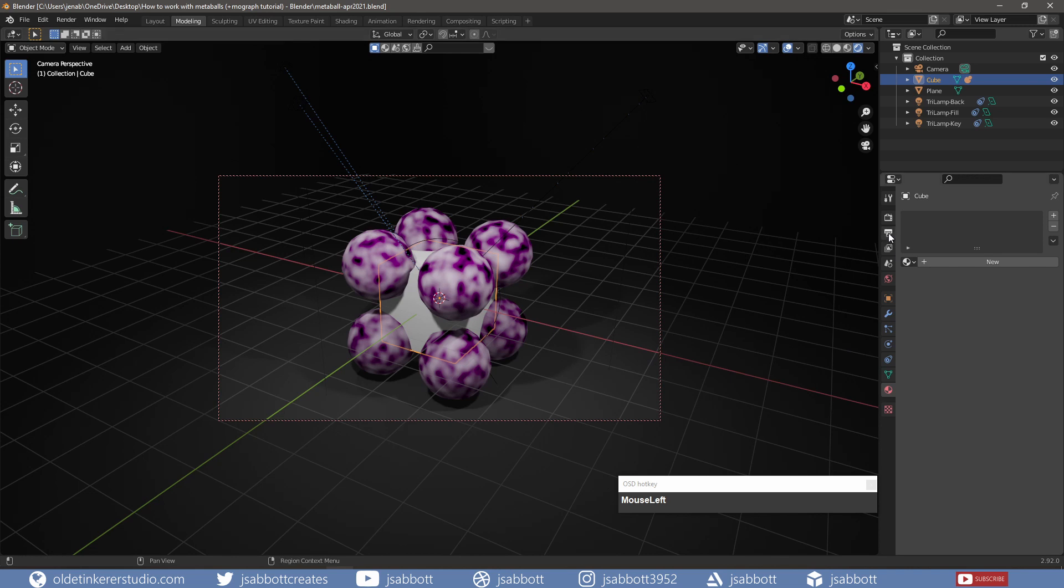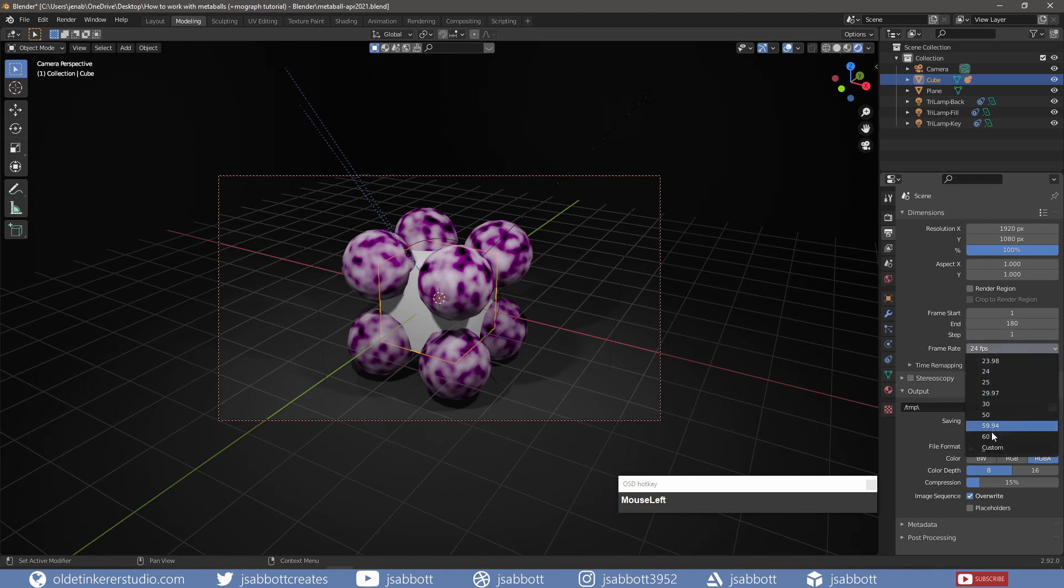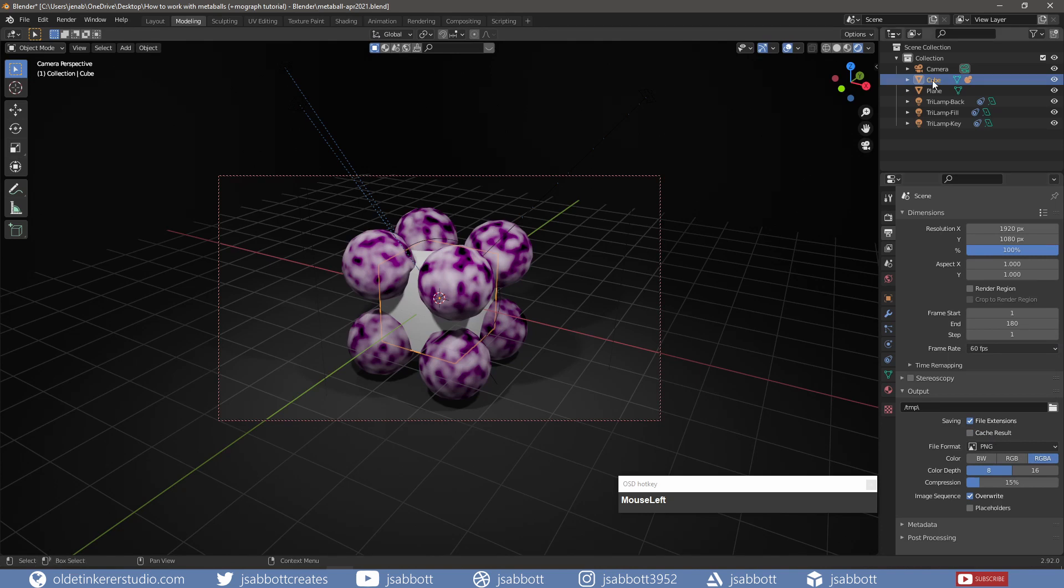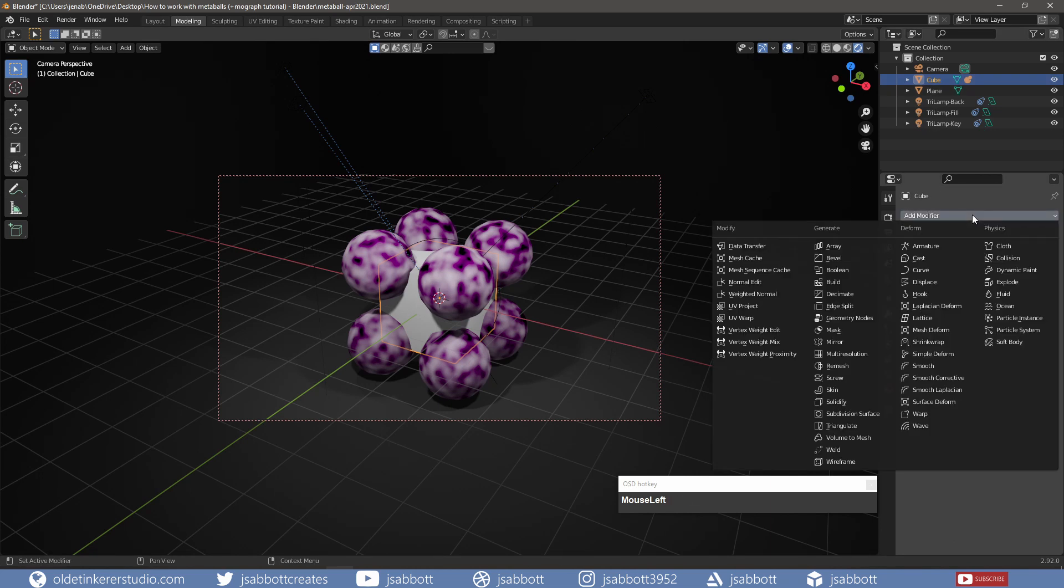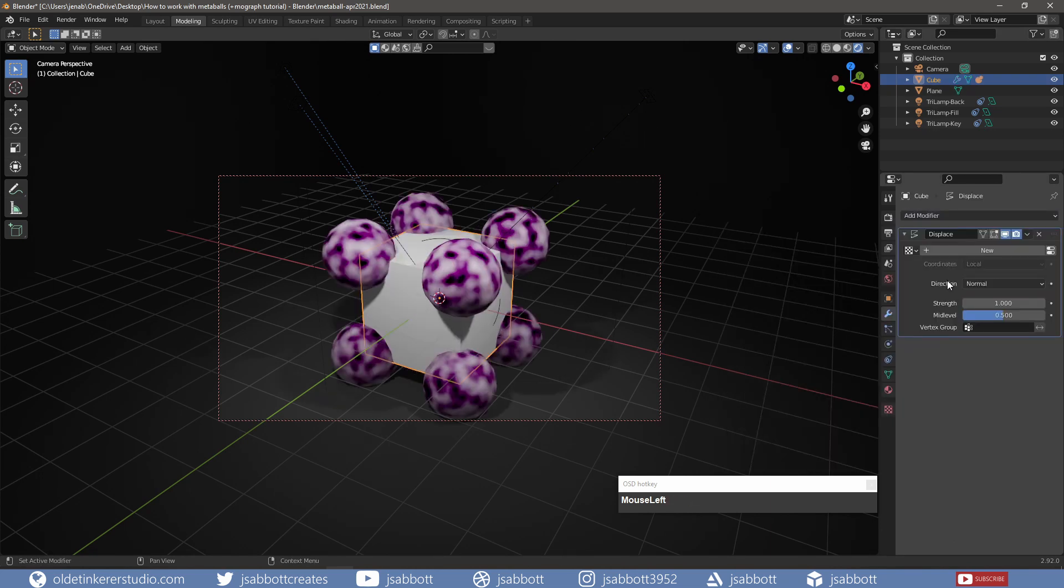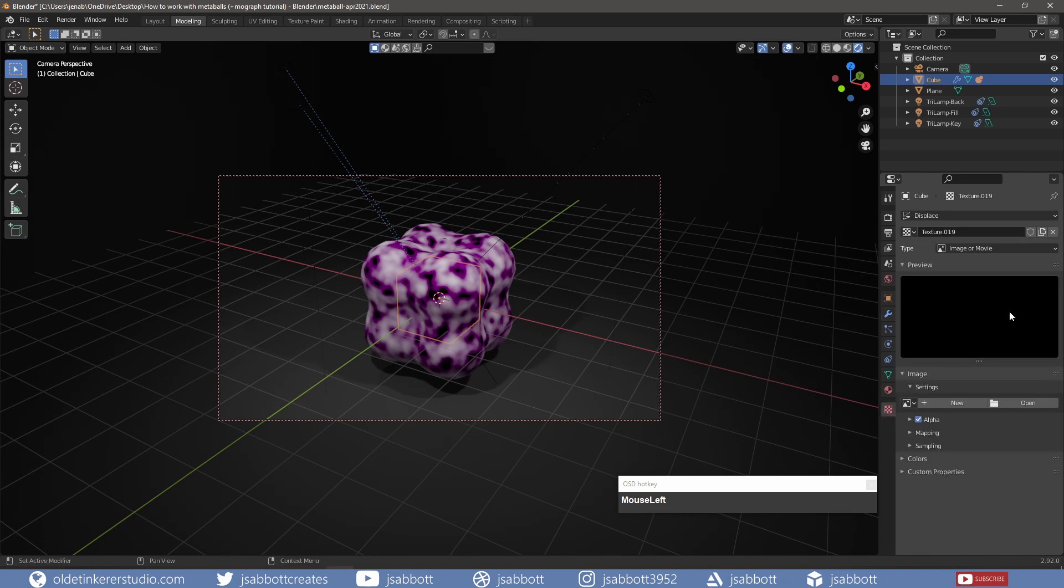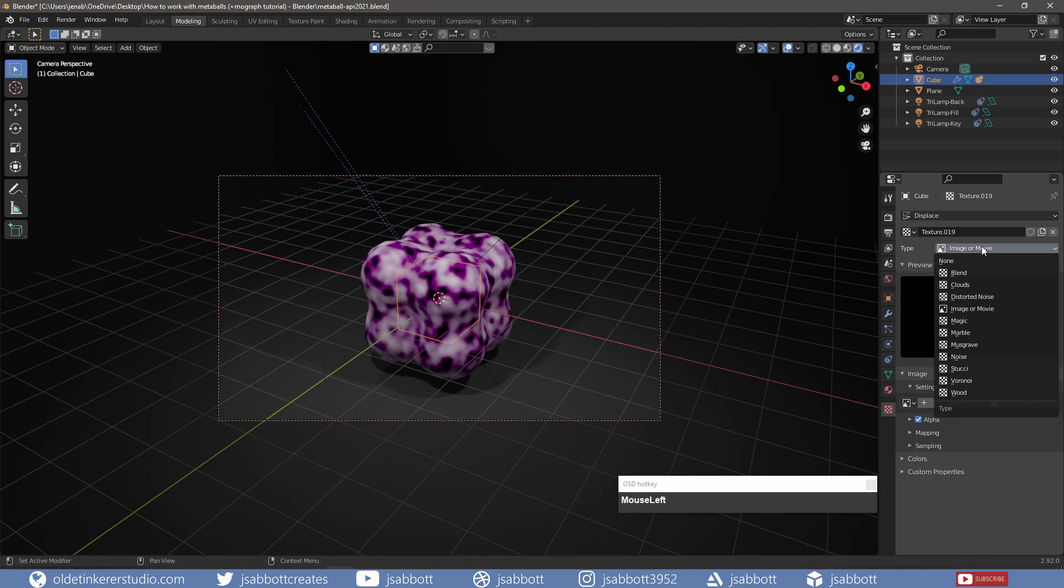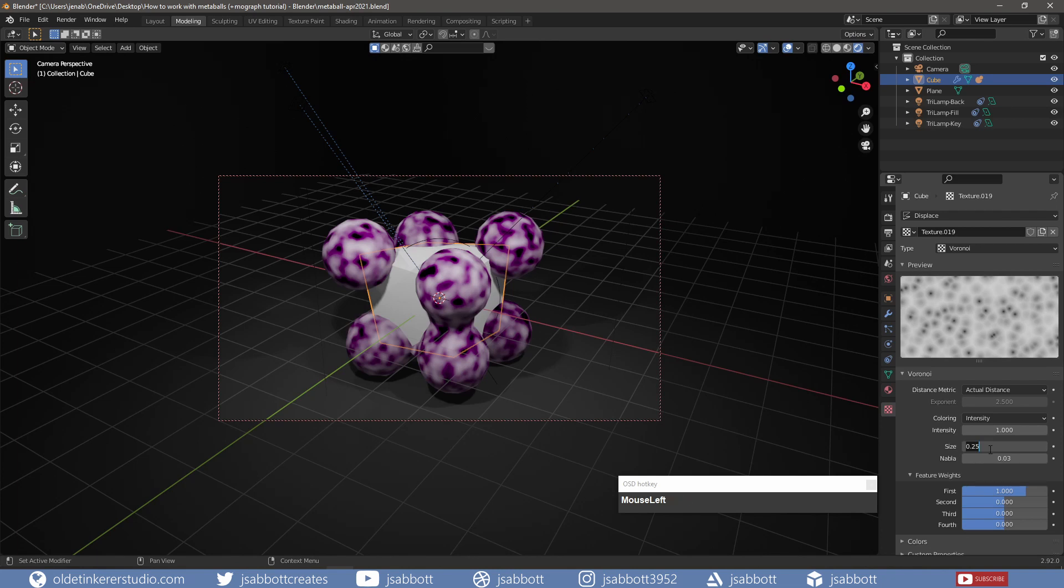Now that the Lighting and Camera are set, I can begin the animation. Under the Output Properties tab, I change the End Frame to 180 and the Frame Rate to 60. This will give me a three-second animation. I select the cube and add a Displace modifier which will be driven by a texture. I add a new texture and choose Voronoi for the type. I can change the size of the texture to make a smoother or more chaotic animation. I will change this to three to make the animation smoother.